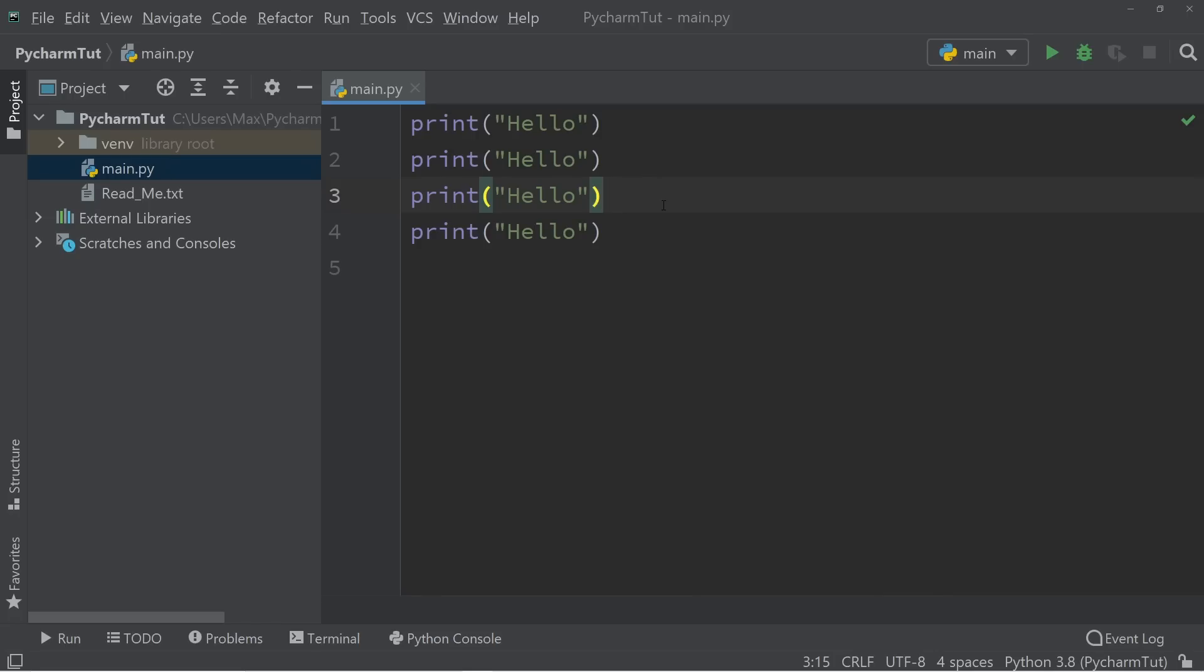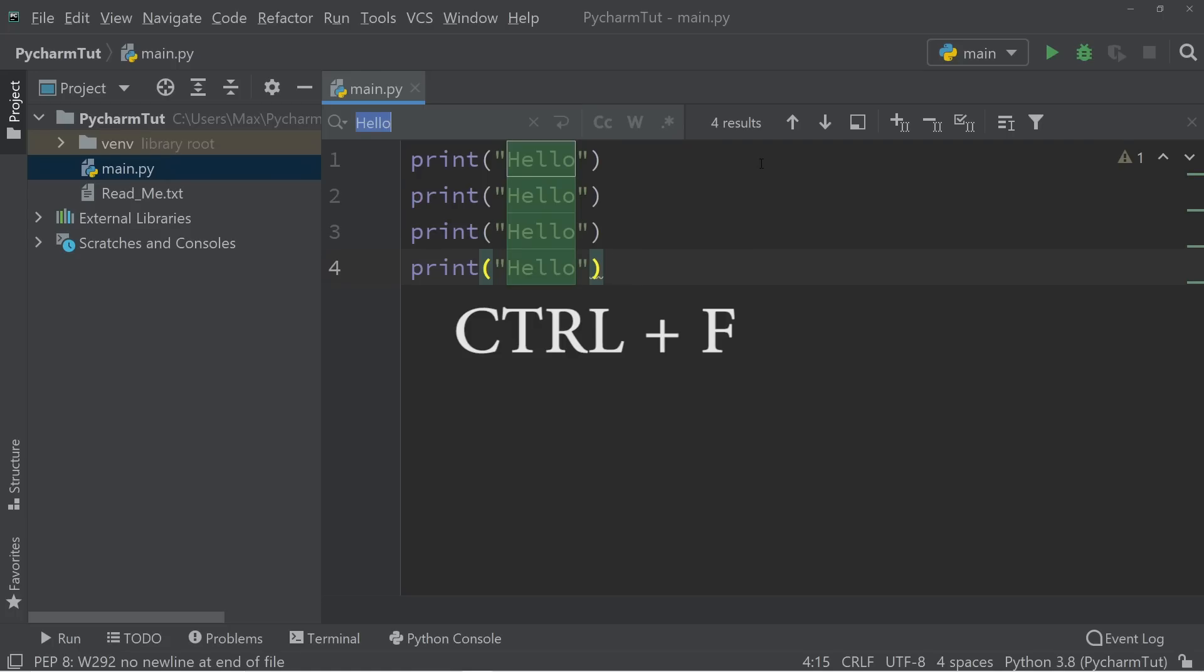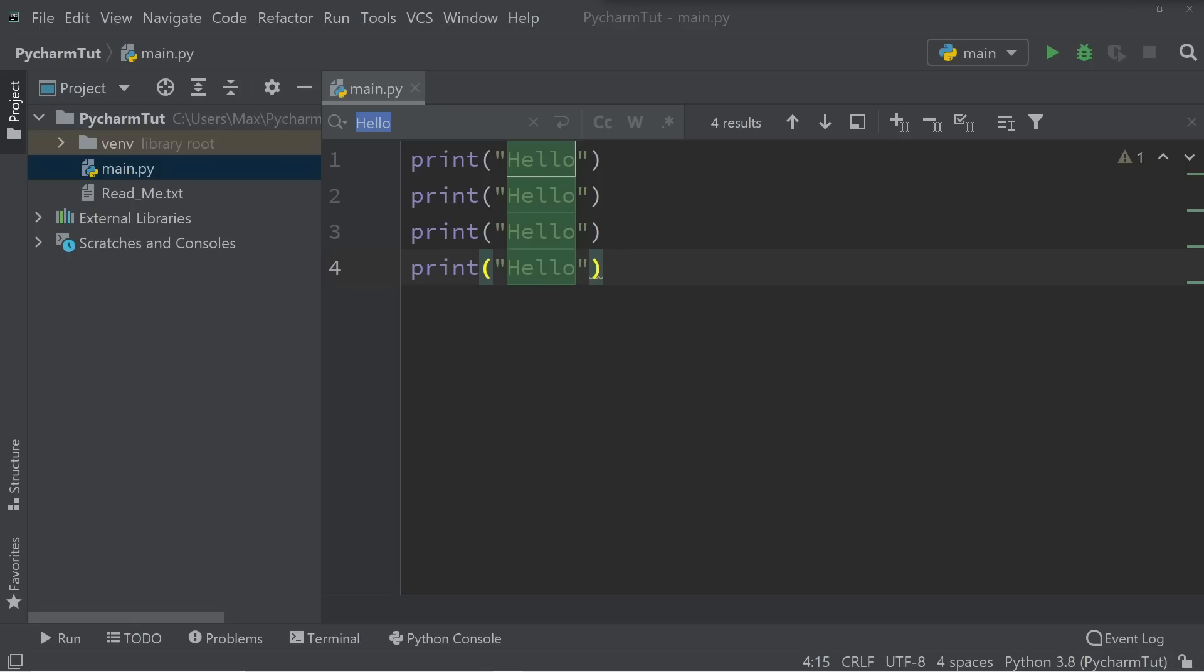The next thing that you're going to be using all the time is finding and replacing individual words in your code. If we want to find the word hello in our code, all we need to do is press Ctrl and F, a small window pops up. And then we can go ahead and write the word that we want to search for. Let's simply search for the word hello. And you can see that if I write hello, it finds exactly four instances of the word hello in our code.